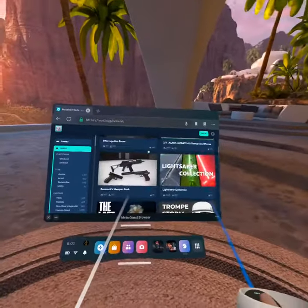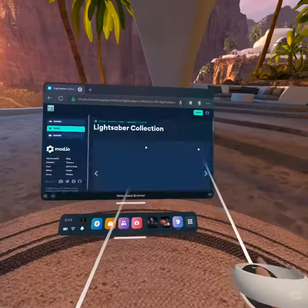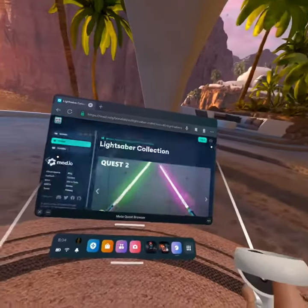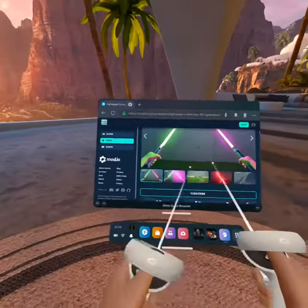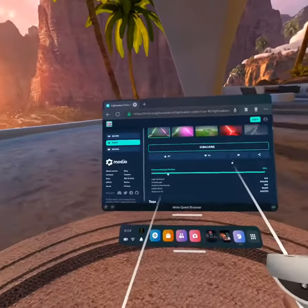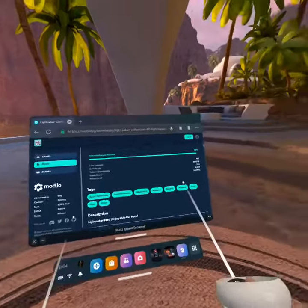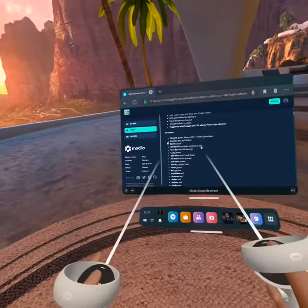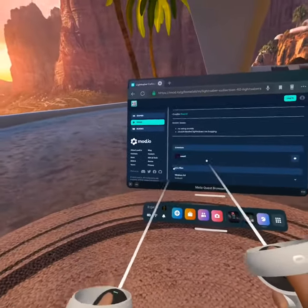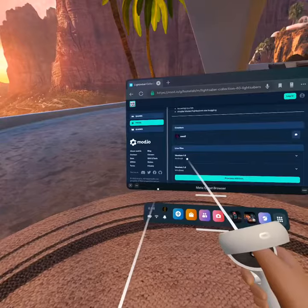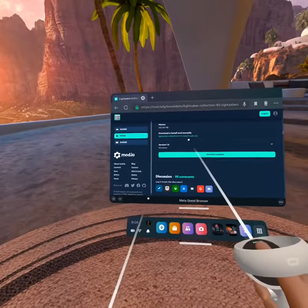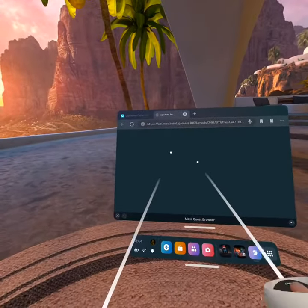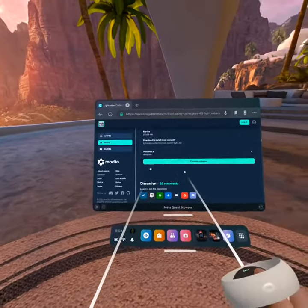This lightsaber mod actually kind of looks pretty cool — that's kind of sick. After you are in here, you're going to scroll down to Android, click that, and then you should see it.